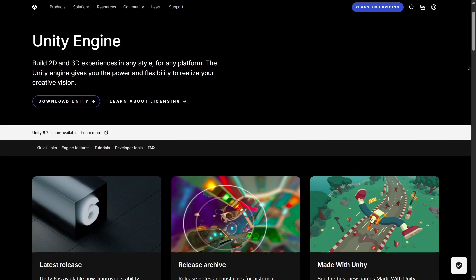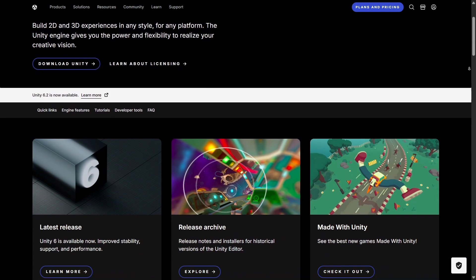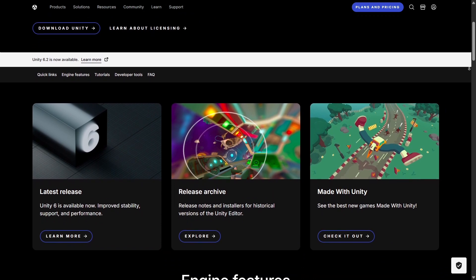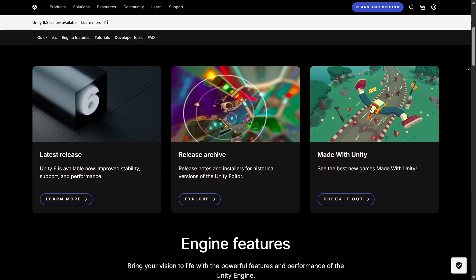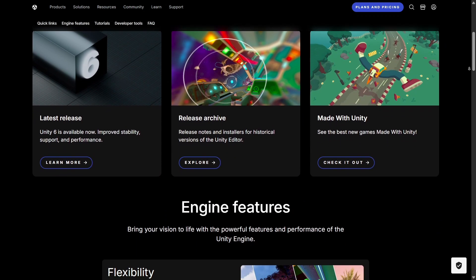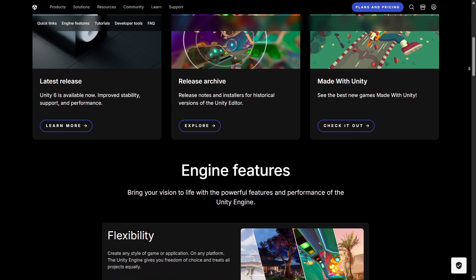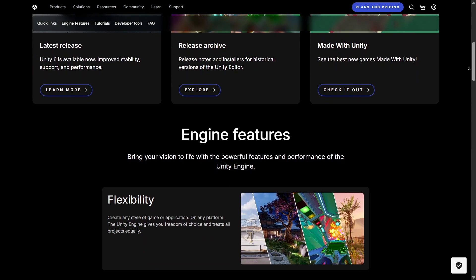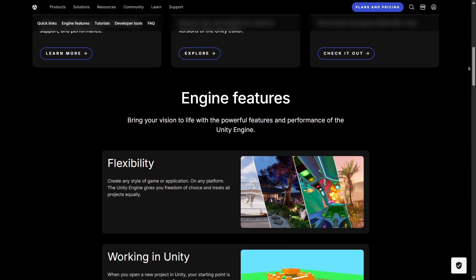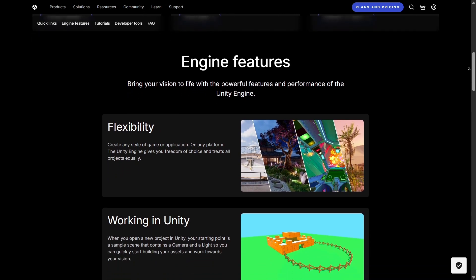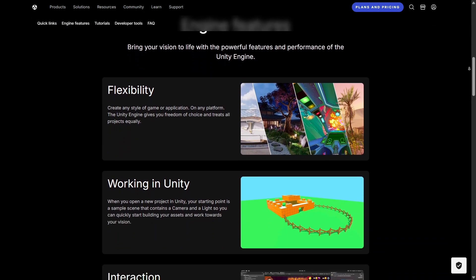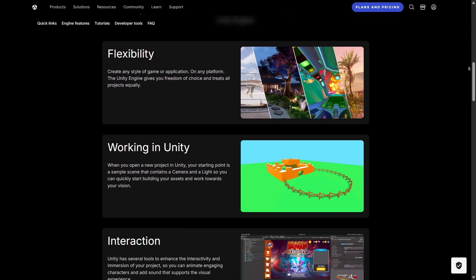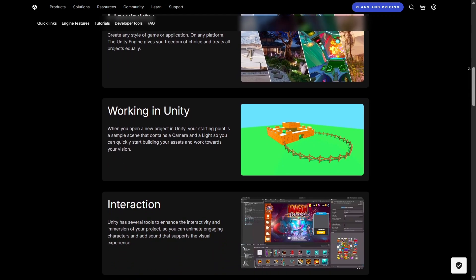Another strength of Unity lies in its cross-platform capabilities. You can build a game or an app and deploy it across iOS, Android, PC, consoles, and even VR or AR devices without rewriting everything. This build-once, deploy-anywhere approach saves developers time and resources, making it an attractive option for teams that want to reach a wide audience quickly.